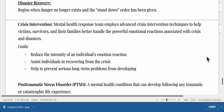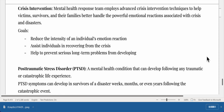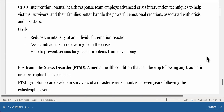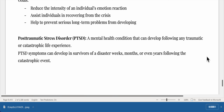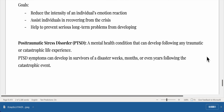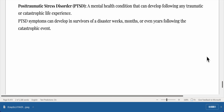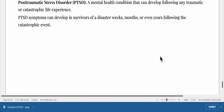Disaster recovery begins when the danger no longer exists and the stand-down order has been given. Crisis intervention: a mental health response team employs advanced crisis intervention techniques to help victims, survivors, and their families handle powerful emotional reactions associated with crises and disasters. Goals include reducing the intensity of an individual's emotional reaction, assisting individuals in recovering from the crisis, and helping to prevent serious long-term problems. Post-traumatic stress disorder (PTSD) is a mental health condition that can develop following any traumatic or catastrophic life experience. PTSD symptoms can develop in survivors weeks, months, or even years following the catastrophic event.